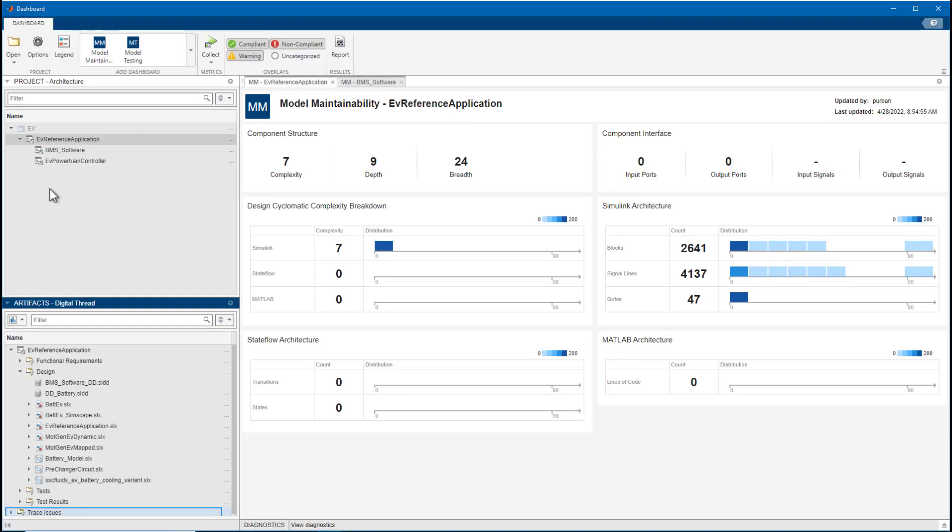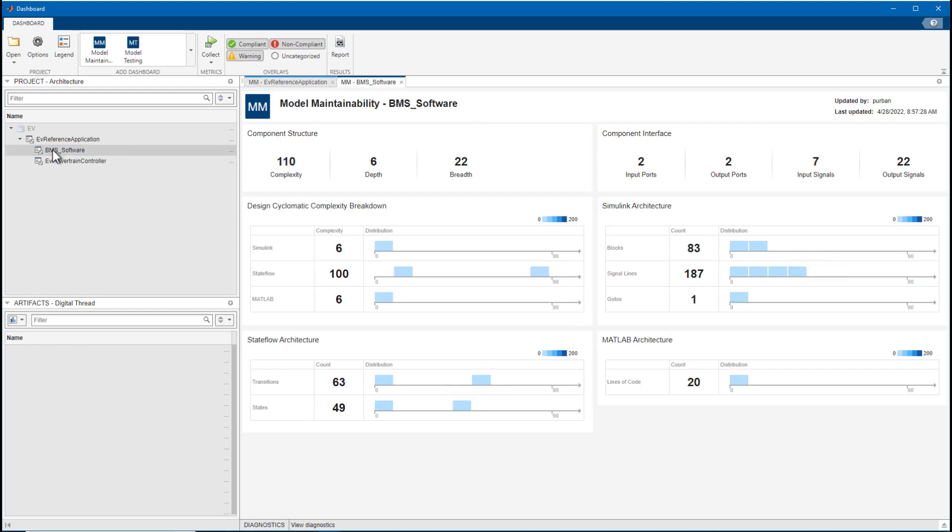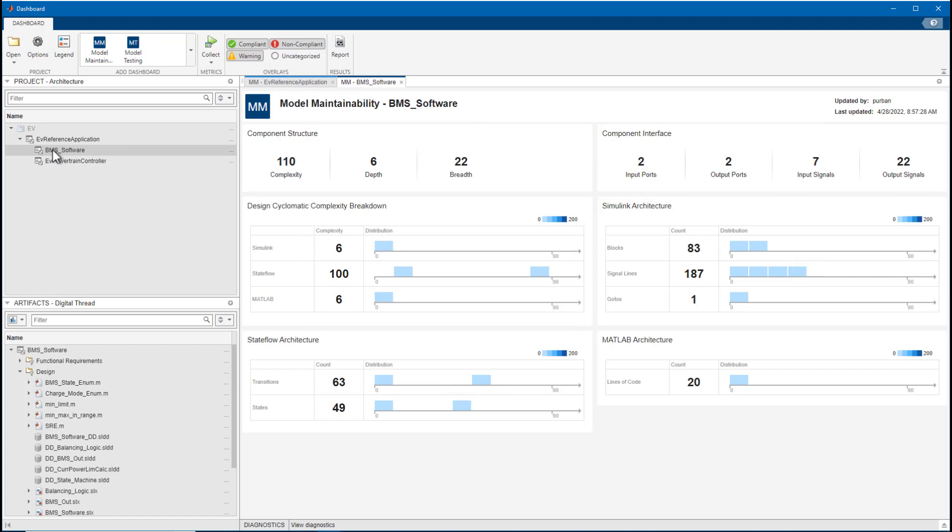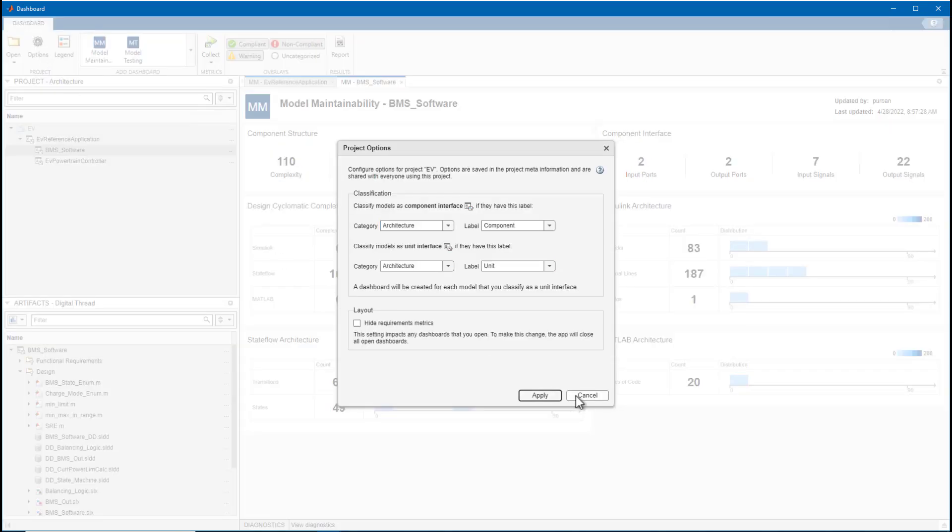The Architecture panel shows the hierarchy of component and unit models. Components and units are verified as a whole and define the scope of the dashboard. The unit and component boundaries define how the metrics are aggregated. For example, that you get the correct overall block count for your component. What is displayed here can be customized in the options.